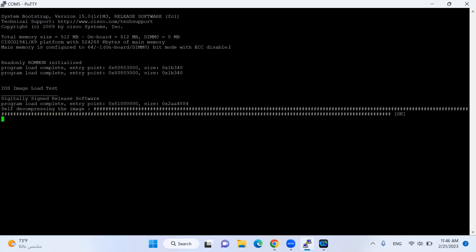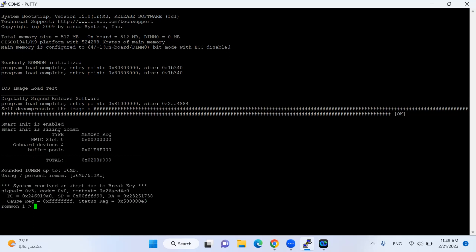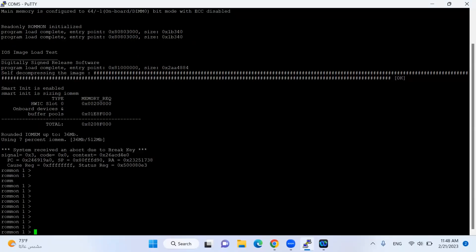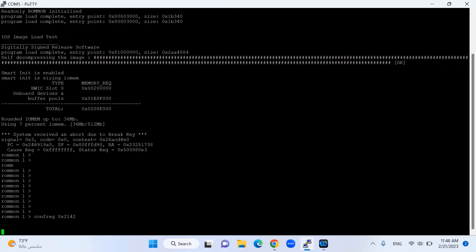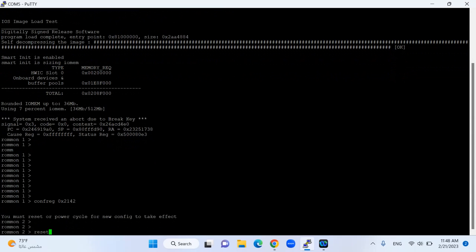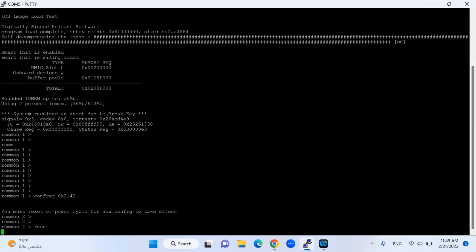Now you see I'm in ROM monitor mode. Once I'm in ROM monitor mode I will put the command confreg 0x2142. What this command does is tell the router to bypass the NVRAM configuration during the reload. I'll press Enter and then do the reset command. Once I do reset, my router will be rebooted, and in the next reboot it will not load the configuration from the NVRAM — it will bypass the configuration.